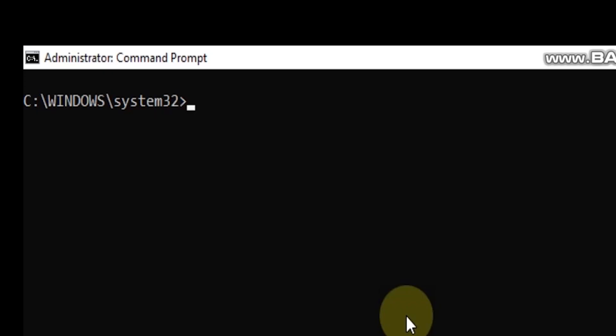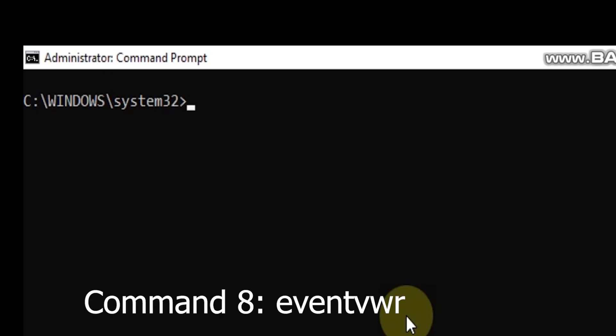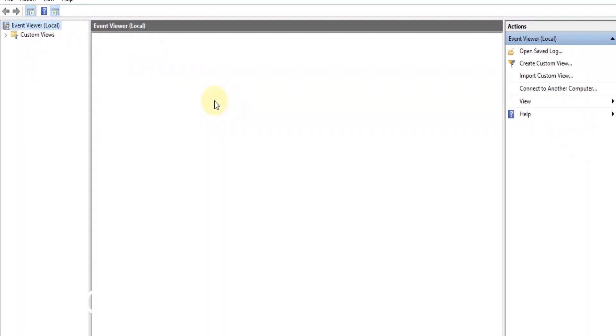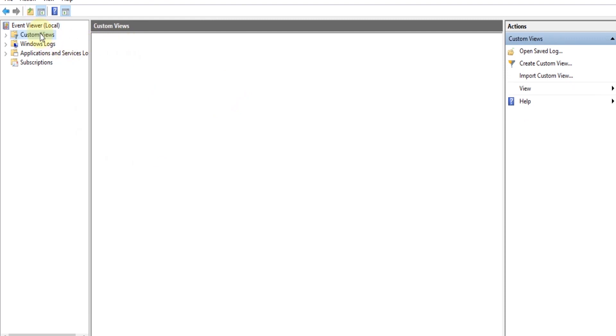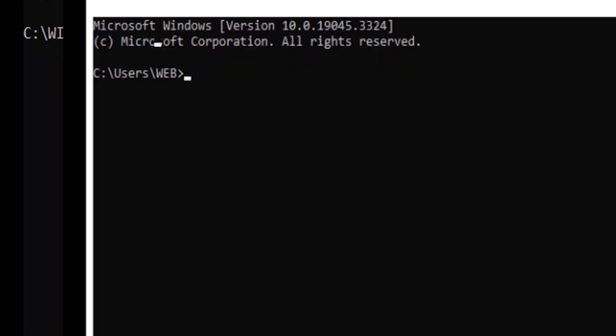Command 8: Event Viewer (eventvwr). Dig deep into your system's logs with the eventvwr command. The Event Viewer tool displays logs about various system events, errors, and warnings. It's a powerful way to troubleshoot issues and gain insights.